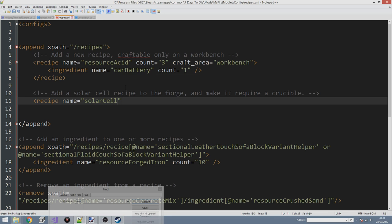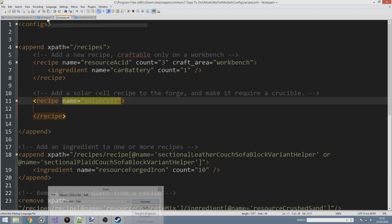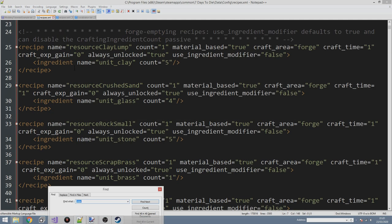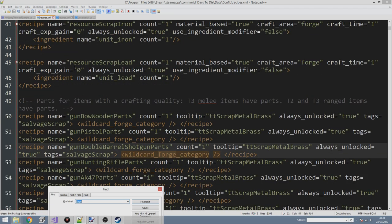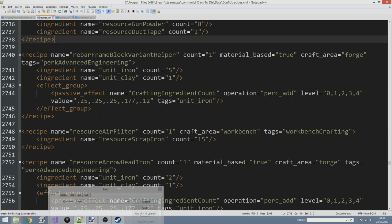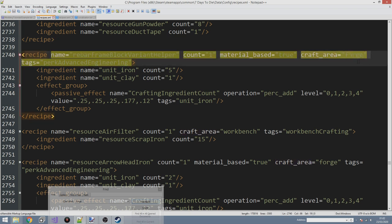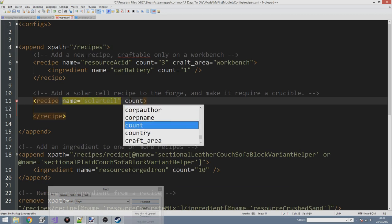Now let's add the recipe: 'recipe name equals solarCell'. I'll close out the recipe tag for now. Looking at vanilla forge recipes - for example the rebar frame block - it is crafted in the forge and gives you one. The important things are: specifying the count (count equals one) and the craft area (craft_area equals forge).